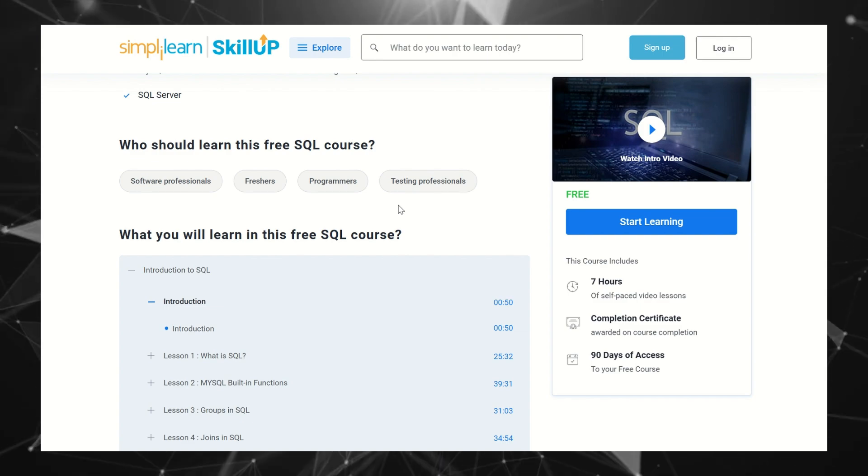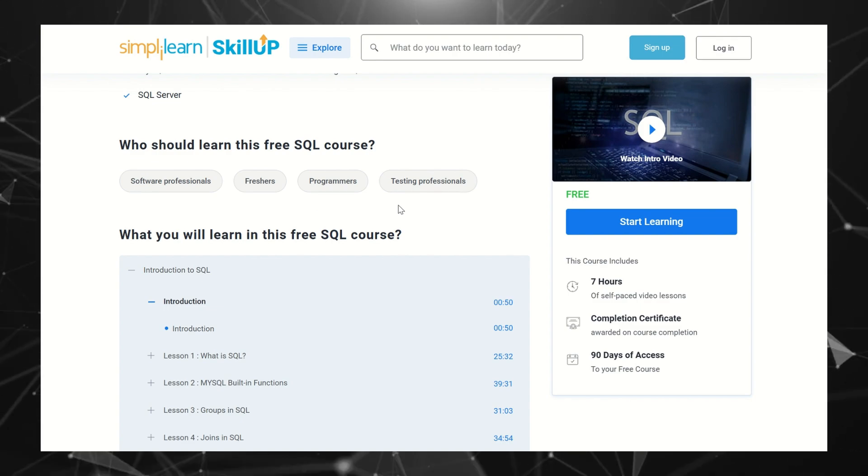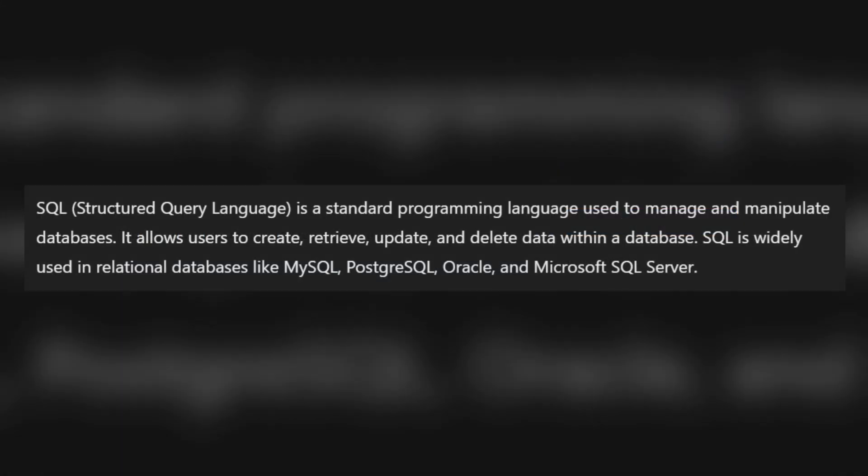SQL is basically a database query language where we actually store the data, and this is used for reading the data from the database.